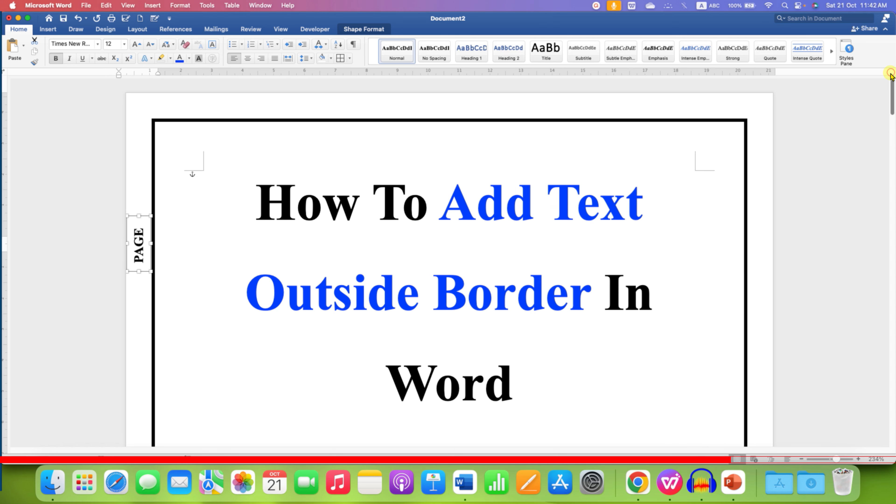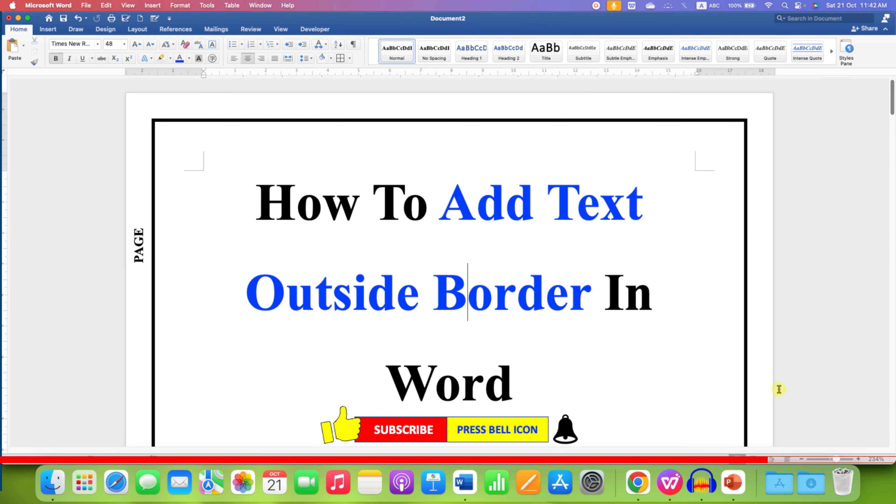Close this dialog box and that's how you can add text outside the border in Word document.